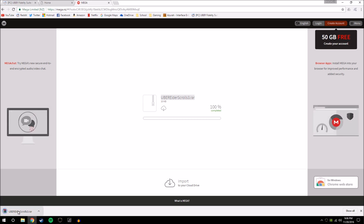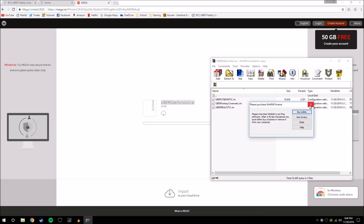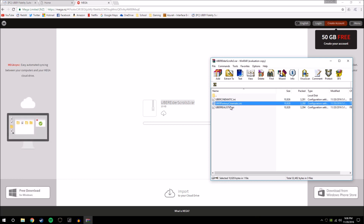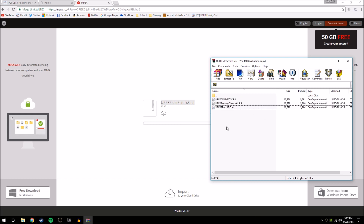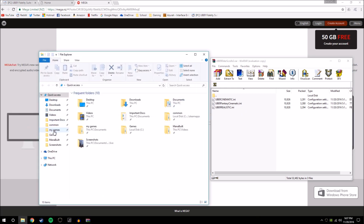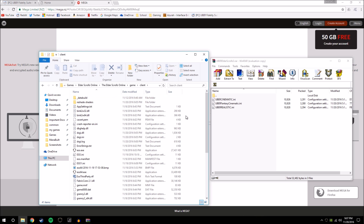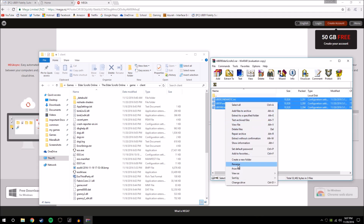Once that's downloaded, open up the .rar file and close your 'please purchase WinRAR' window like everybody does. Now you have these three presets. You want to have these three .ini files in this window, then open up your file explorer and go back to where you had Elder Scrolls Online installed — that's where we double-clicked on ESO64. Highlight these three files and copy them.